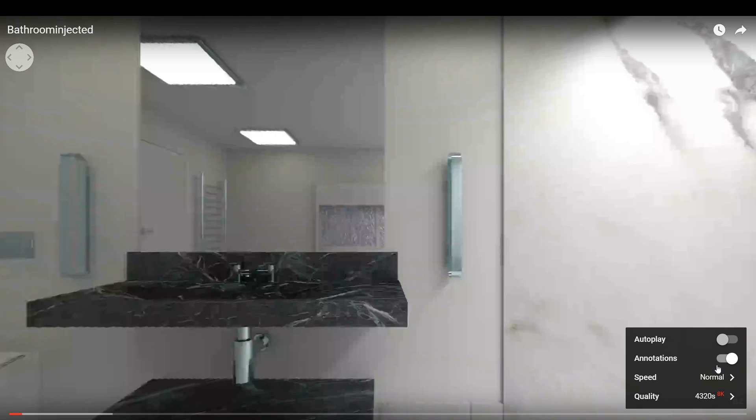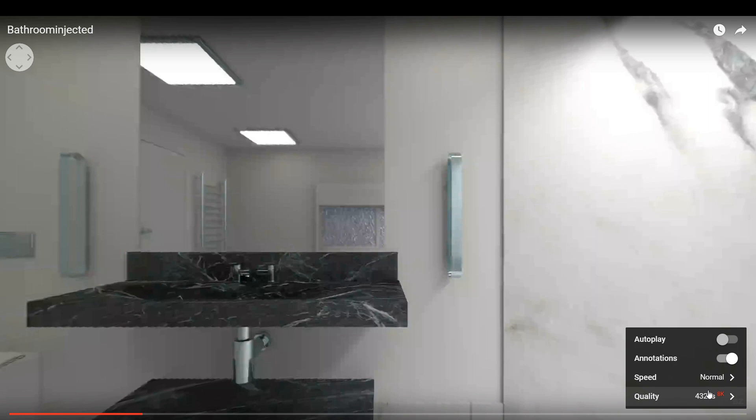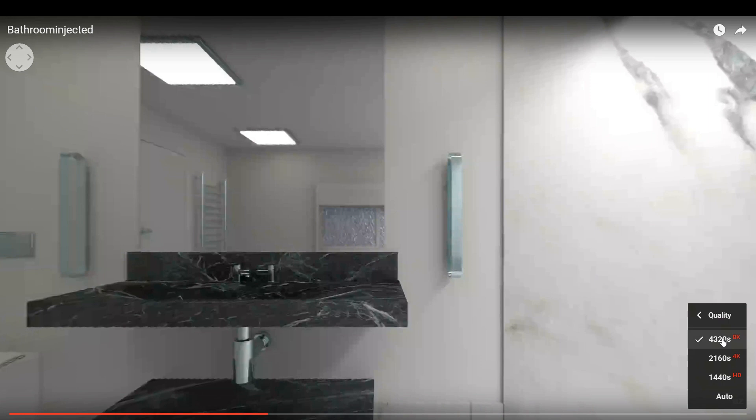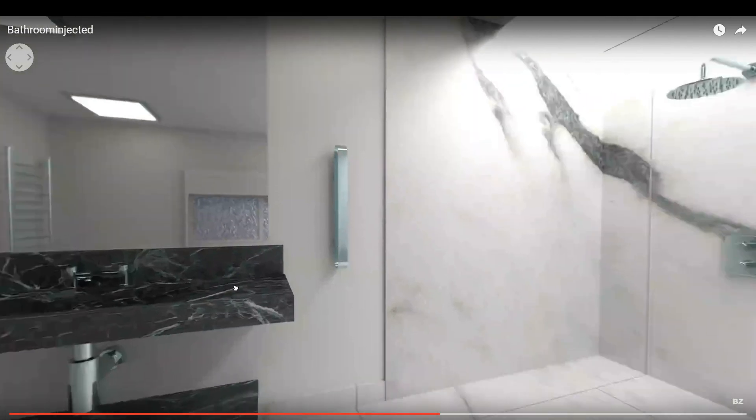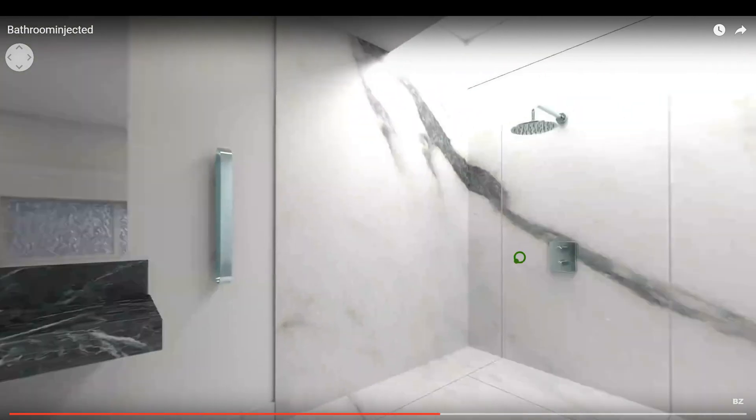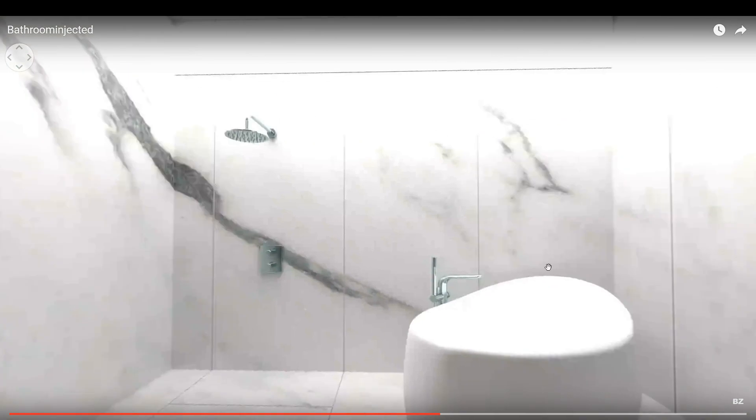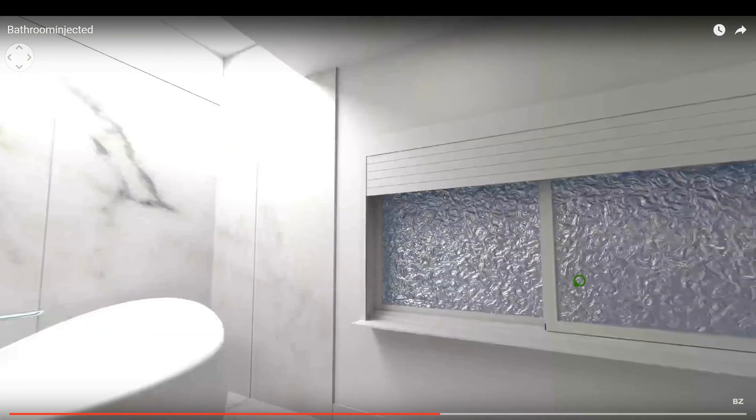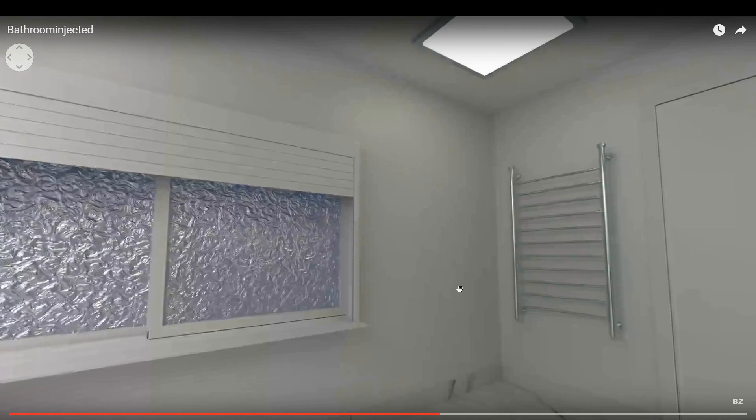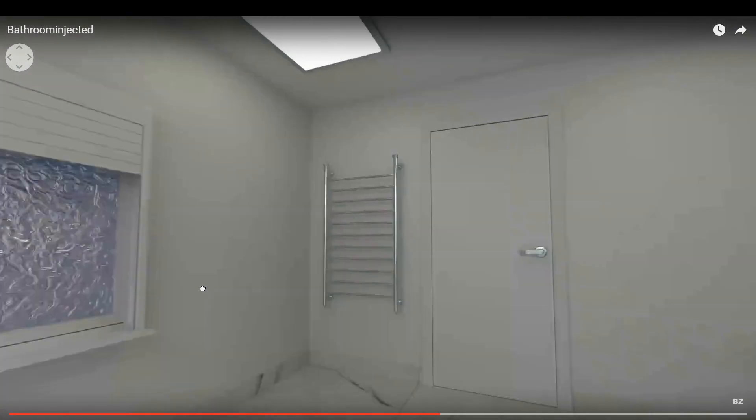Come down to the settings, make sure it's playing at 4K or 8K, whichever. Okay, just hit pause and you can then take a 360 view of your bathroom, which is pretty cool. Okay, and that's it.